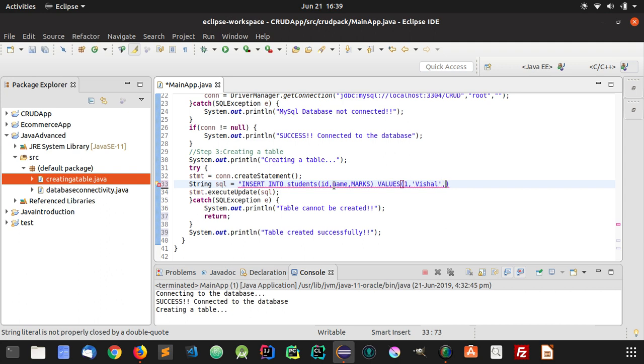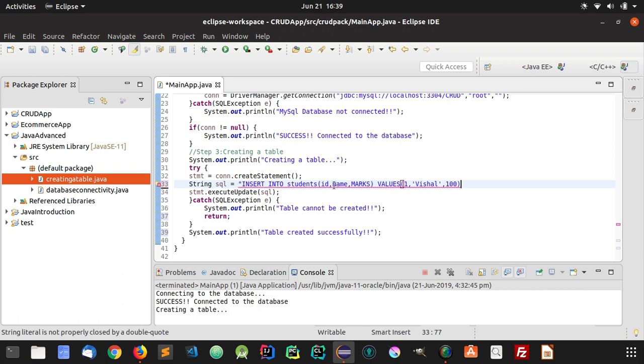And now we will have to insert the marks, and marks was an integer. So let's add good marks, let's make it 100.